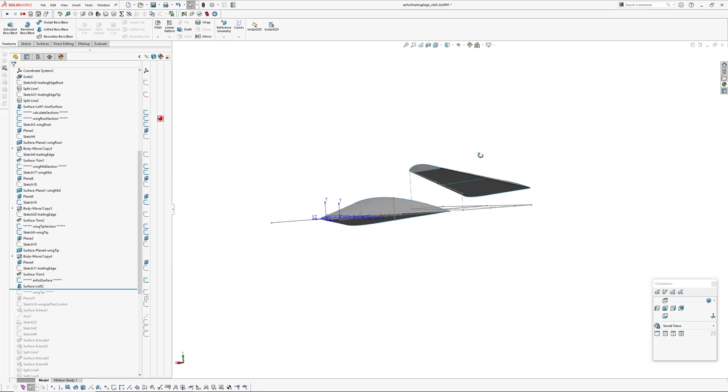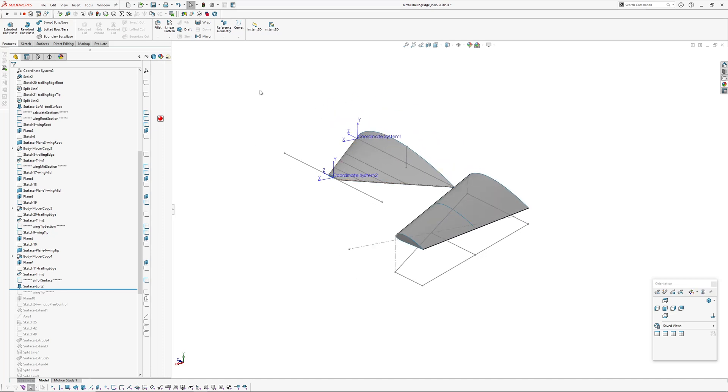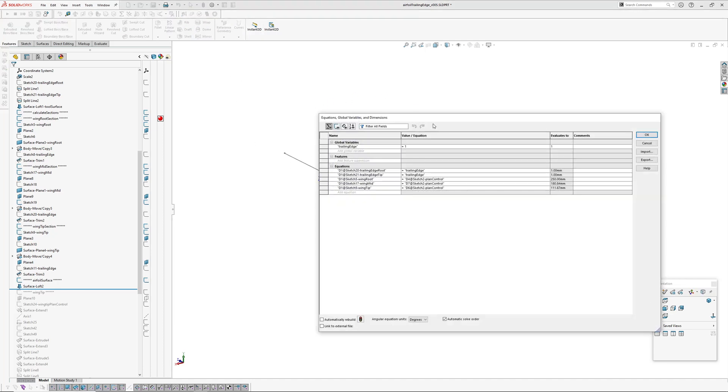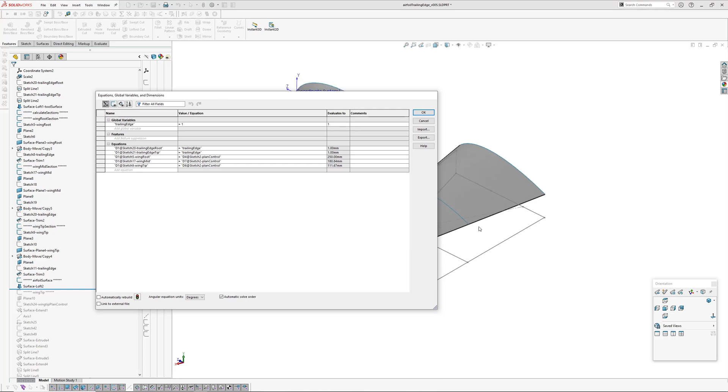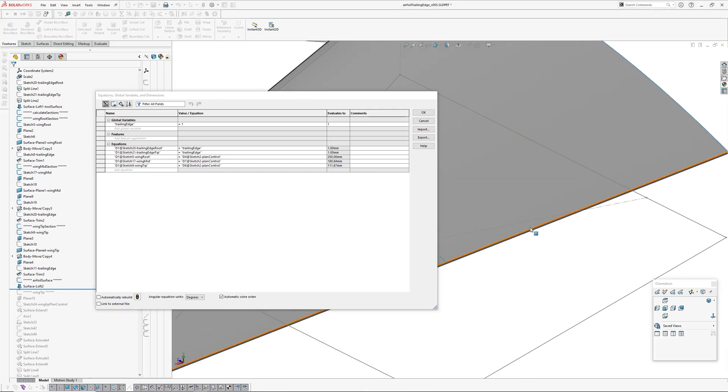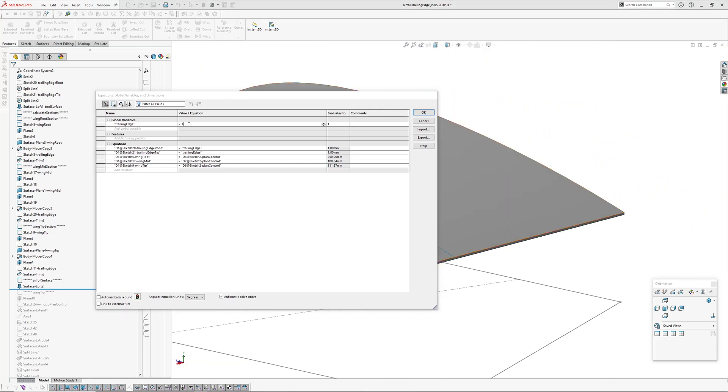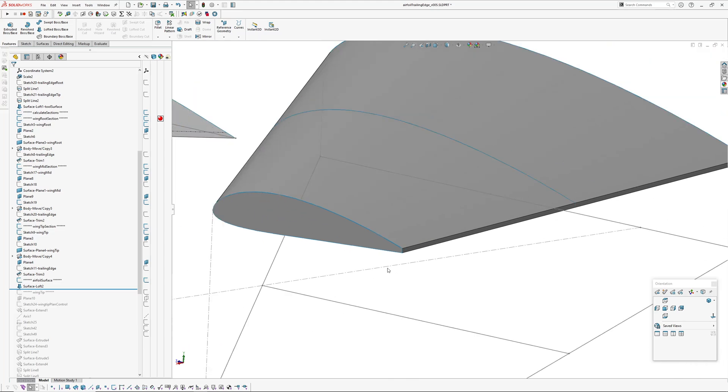And the next thing, let's try changing the trailing edge thickness. So if I go in here and just move this over so we can see it, make that two millimeters, go okay. And that's updated.